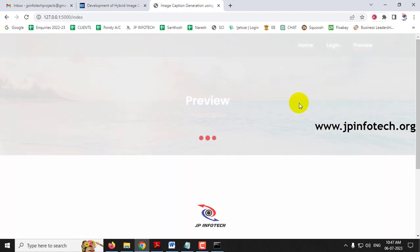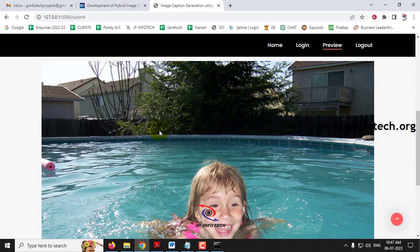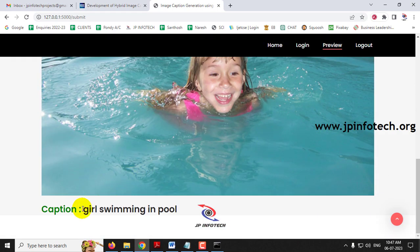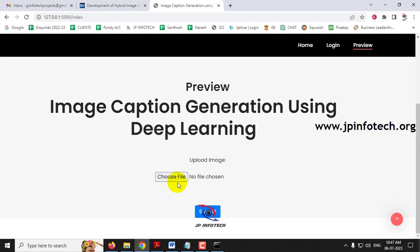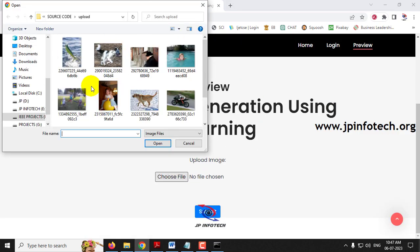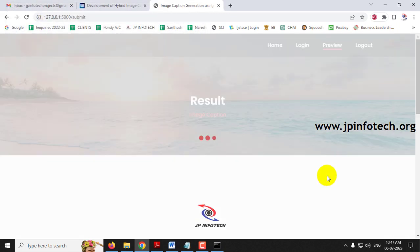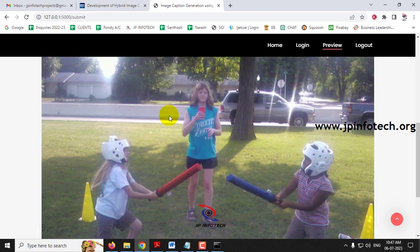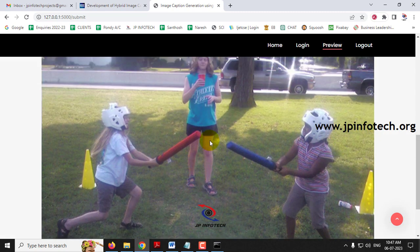Let me go to the preview part and select the fourth image and click Submit. The caption is 'girls swimming in pool' — this is okay. Now let me go to the fifth image and click Submit. You can see: 'two girls are playing in' — this is somewhat okay.